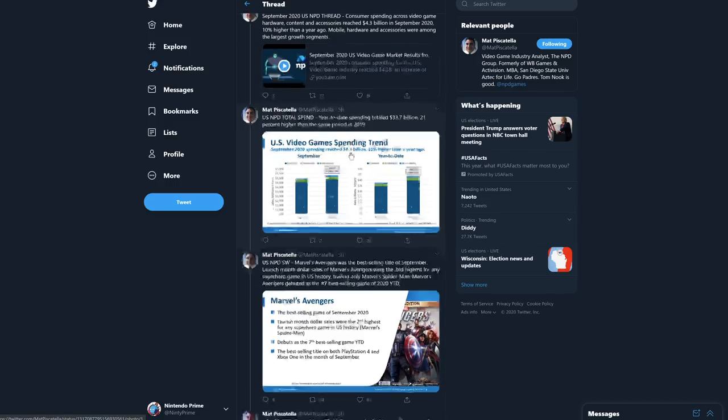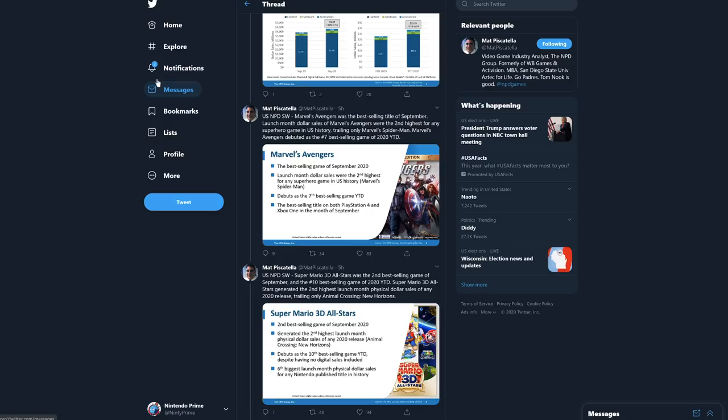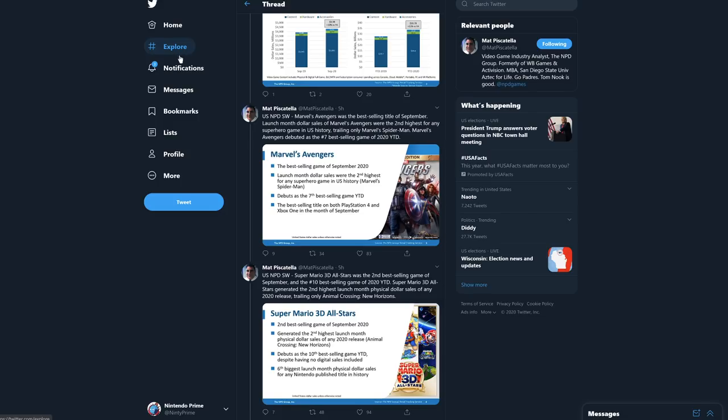For software, Marvel's Avengers was actually the best-selling title of September. Launch month dollar sales of Marvel's Avengers were the second highest for any superhero game in U.S. history, trailing only Marvel's Spider-Man. So yes, Marvel's Avengers very successful here in the United States. That game debuted as the number seven best-selling game of 2020 year-to-date.